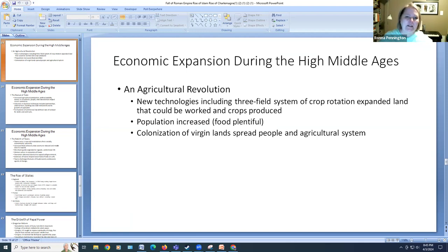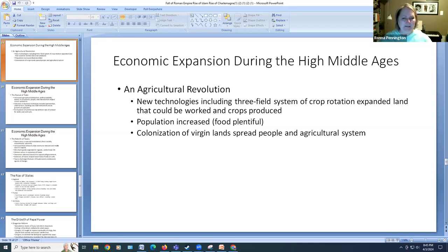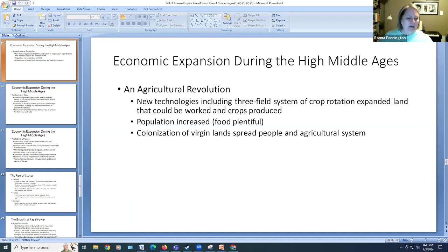When we left off we were getting ready to talk about the economic expansion of the High Middle Ages. The most important technology of the High Middle Ages was actually the development of the three-crop system. It's not the kind of technology we usually think of today like a tool or a piece of software, but in a way this was the software of its day.